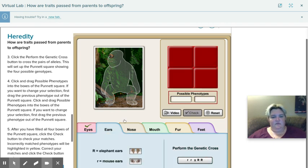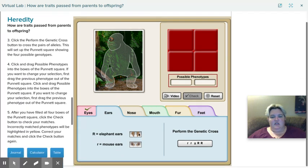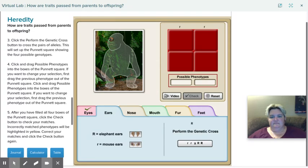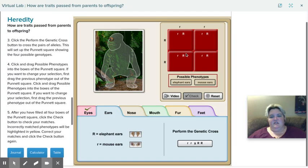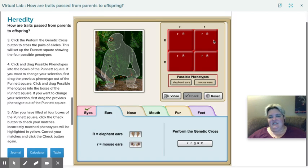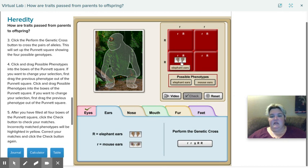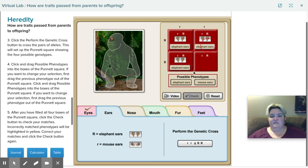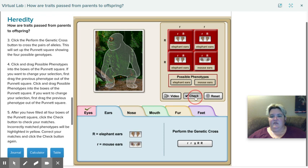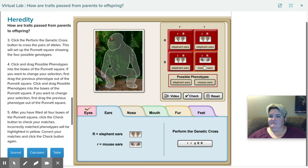Now, we go on to ears. Again, I'm going to click on perform the genetic cross. All right. And there's mom and dad. And all the babies. So now, it tells me right here that capital R means elephant ears. So since every single one of these has a capital R in it, that means that every single one of them is elephant ears. But let's say I put mouse ears right here. Let's see what happens. See, it turns yellow.